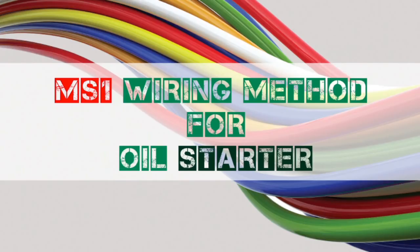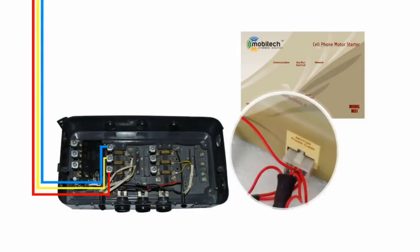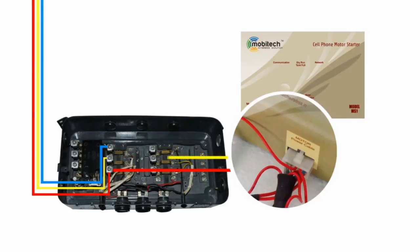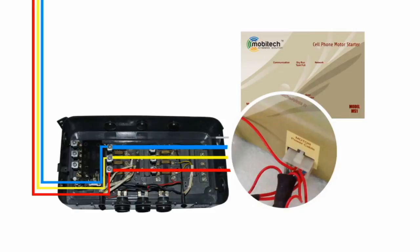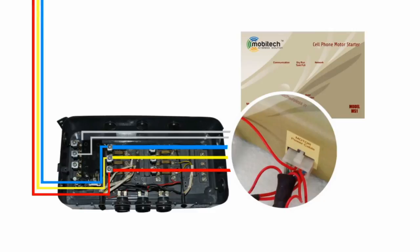Wiring method for oil starter. Connect red wire to R phase, connect yellow wire to Y phase, connect blue wire to B phase. Connect grey color wire to motor output, connect green wire parallel to ON button.